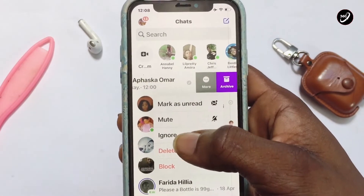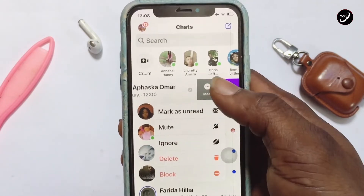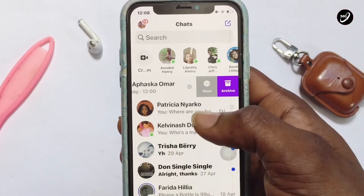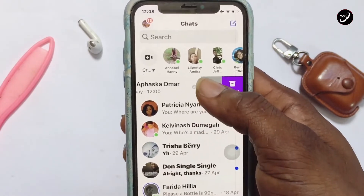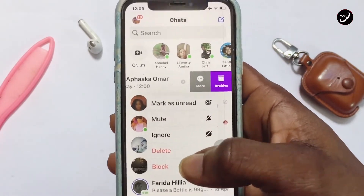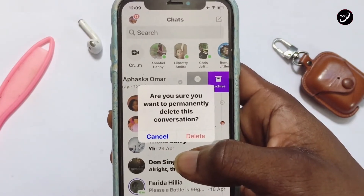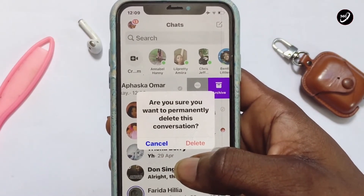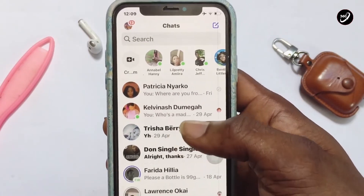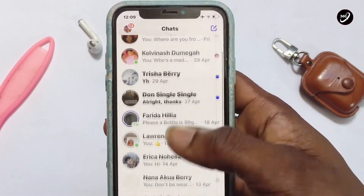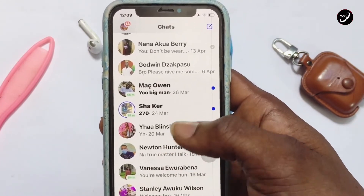From that menu you can delete the whole conversation between you and the person, or go ahead and press 'Archive'. If you want to delete, tap on 'Delete' and that is going to automatically delete the messages between you and that person.